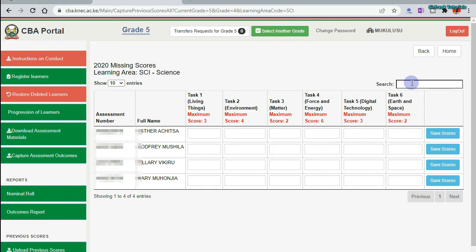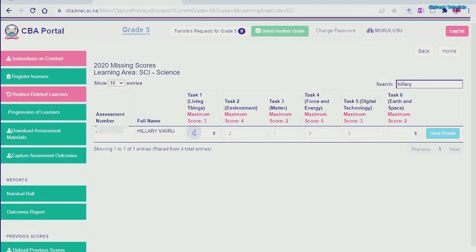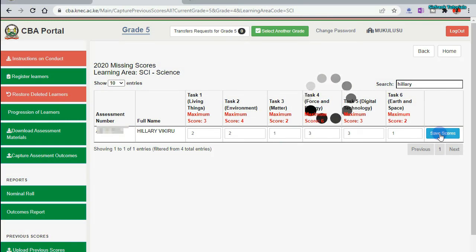Straight away, I will capture the scores. Once you have entered your scores, click on "Save." Let's give it some time to save the scores.